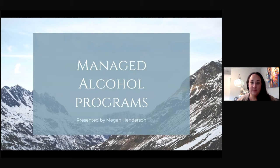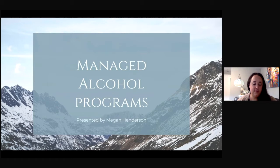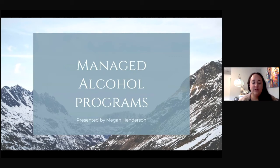I just completed my practicum with the Public Health Agency of Canada as a student public health officer, and I was supporting Manitoba Health in their COVID response, among a couple other things. In this role, I supported a newly formed managed alcohol program in a First Nation in northern Manitoba, and throughout this discussion, I'll go over what a managed alcohol program is and discuss a rapid review that I performed on Indigenous-focused MAPs in Canada.